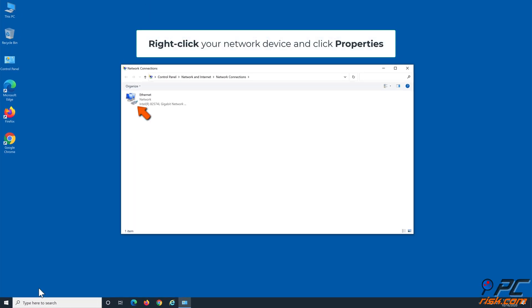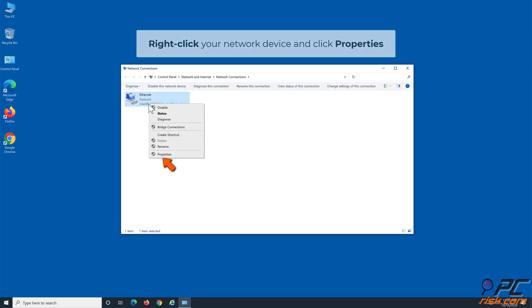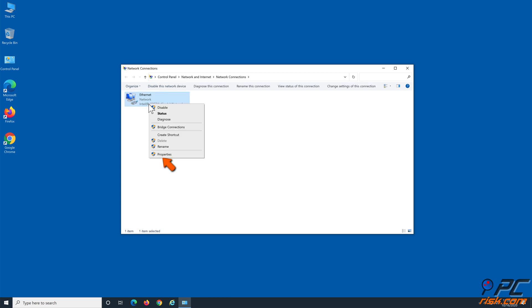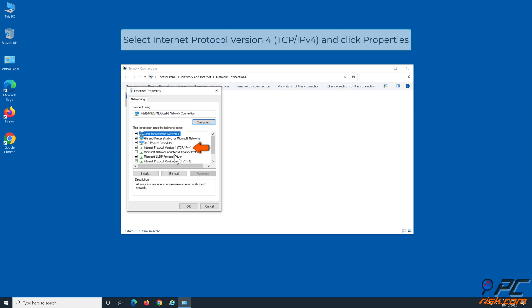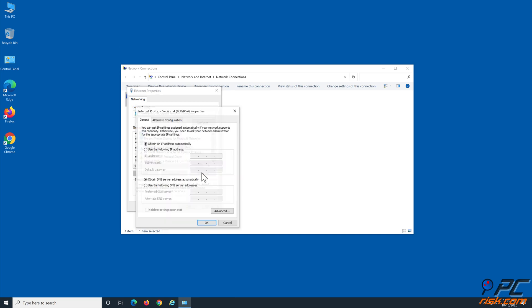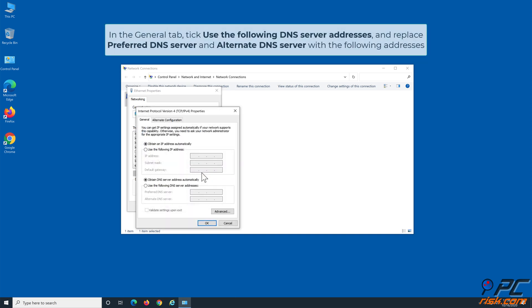In the Network Connections window, right-click your network device and click Properties. Under the Networking tab, select Internet Protocol Version 4 (TCP/IPv4) and click the Properties button. Tick 'Use the following DNS server addresses'.